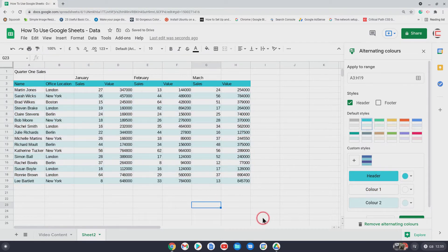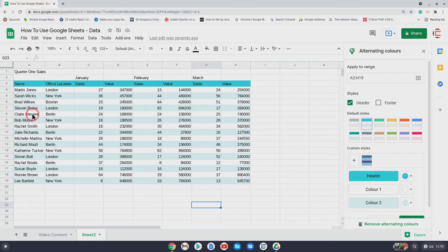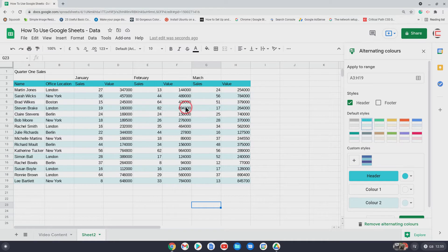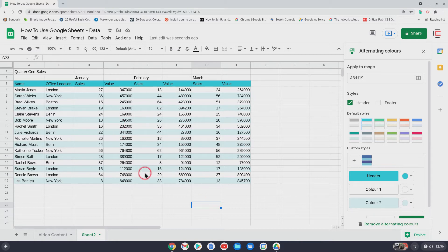So instantly we have changed it so it's much more easy to see. So there you see you've got Claire Stephens, you can see it's just in white, so it's unlikely that you're going to mix her up with Bob Moore or the one above. So it's not just to make it visually looking better, it's practical as well when you're looking at data.